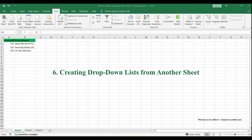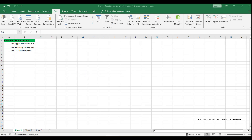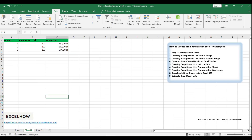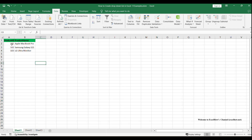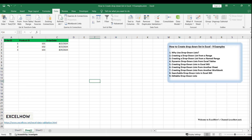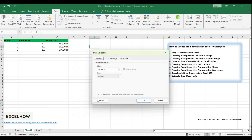Imagine you have a workbook with multiple sheets, and you want to create a drop-down list on one sheet that is populated with data from another sheet. This is useful for creating consistent and centralized lists that can be easily updated and referenced across different sheets. You want to create a drop-down list for the Product ID column on Sheet 2 that sources its data from the Product ID column on Sheet 1. Navigate to the sheet where you want to create the drop-down list, and click on the target cell. Go to the Data tab and click on Data Validation.